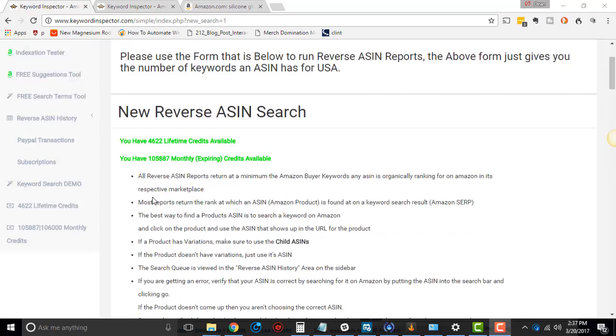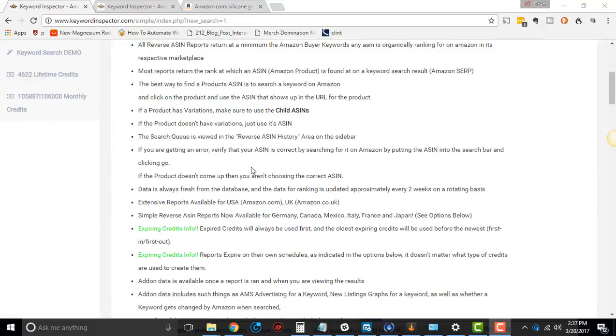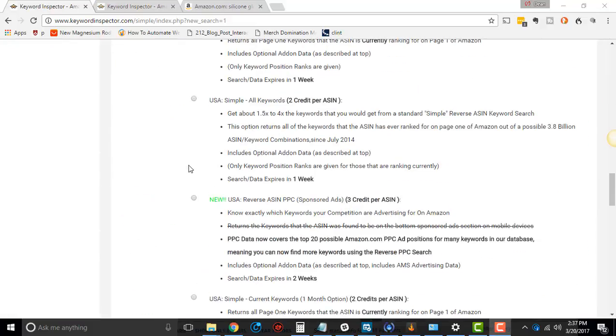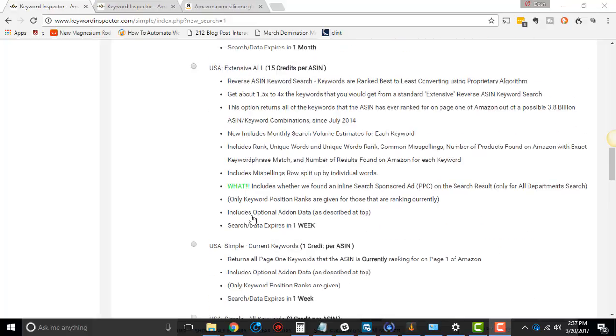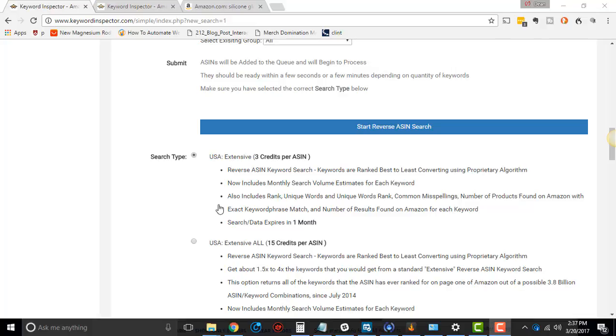If you haven't checked out the other Reverse ASIN videos, I have a bunch more you can check out. This is very much a data-focused video. The cool thing about this video is in the free resource I share at the end, you're going to see how to use Reverse ASIN PPC as well as Extensive to really dominate your competition and spy on their sponsored ad campaigns.